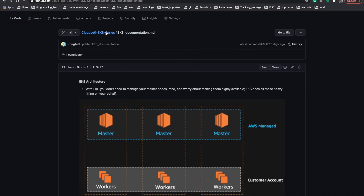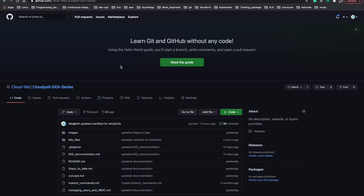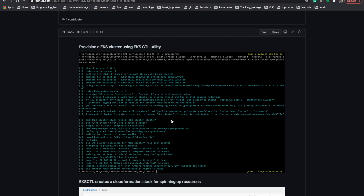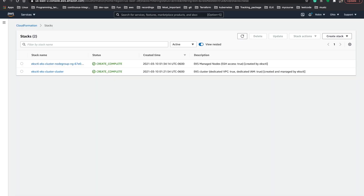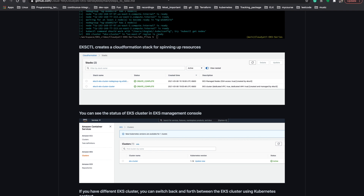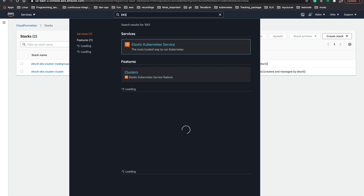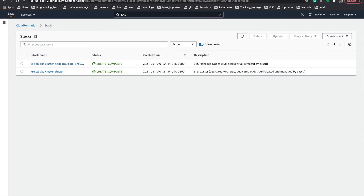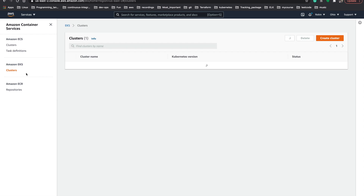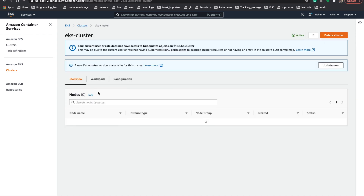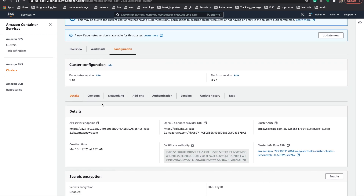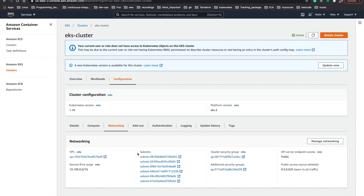Coming back to the repository, let's click on the cloud-et-eks series and move on to the step two README file. We just provisioned our cluster and it has created a CloudFormation stack for us. If we navigate to the CloudFormation console we can see our application stack is complete. When we navigate to the EKS management console we can see our cluster there. You can see the cluster with the name eks-cluster, and if we click on it we can view the configuration, compute, and networking information within our cluster.